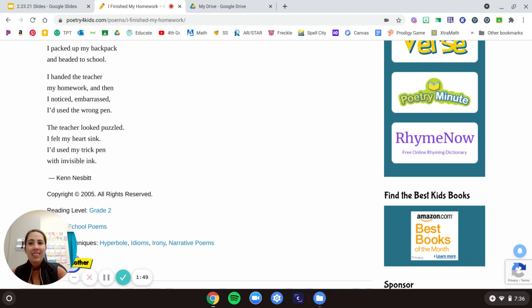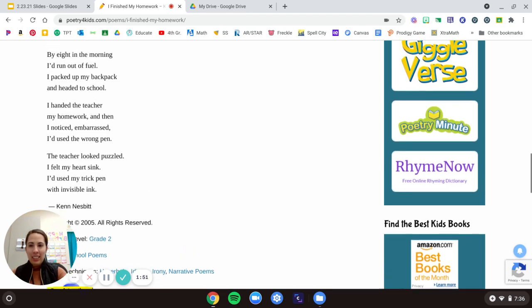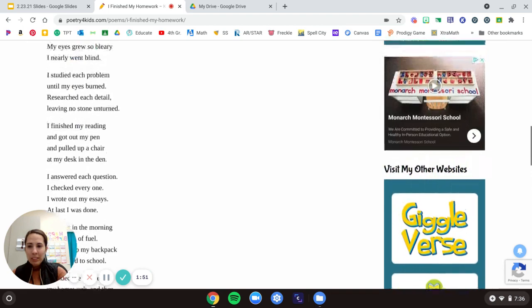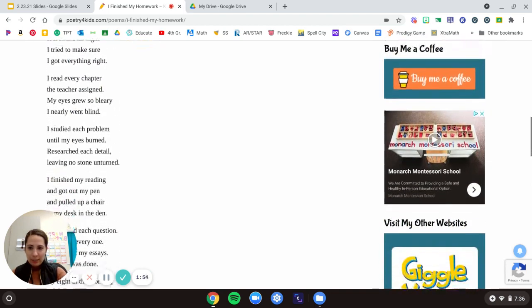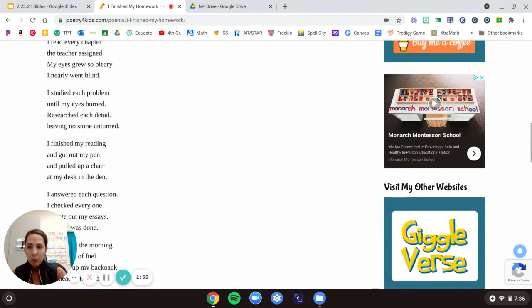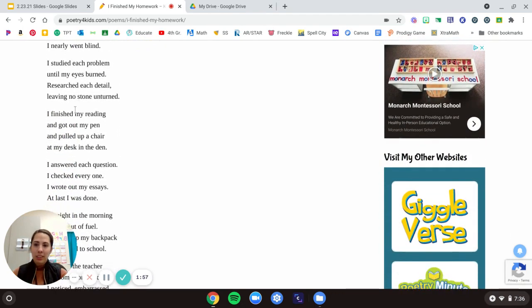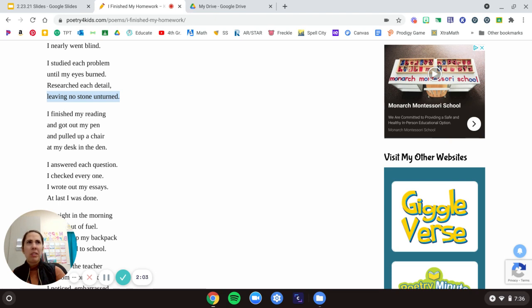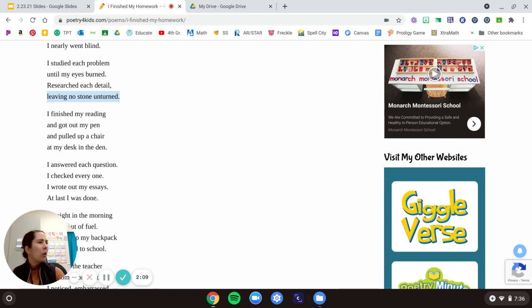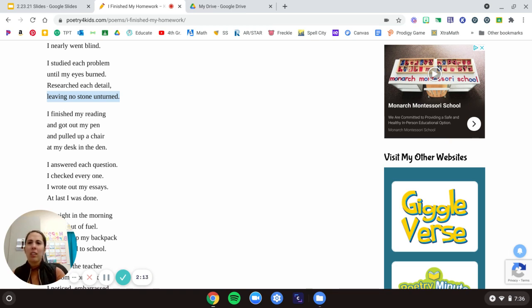All right. So let's look through some of these phrases in here. There's a few that caught my eye. One that caught my eye was leaving no stone unturned. So when he was doing his homework, was he actually like flipping stones over? No, he wasn't, right? He wasn't out there actually flipping stones over.